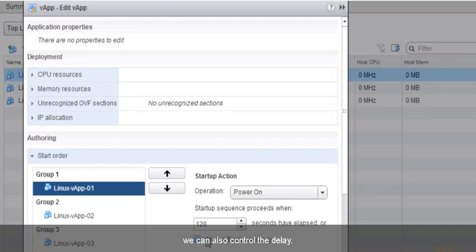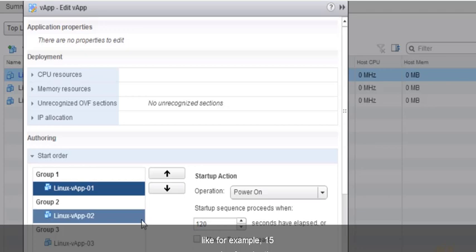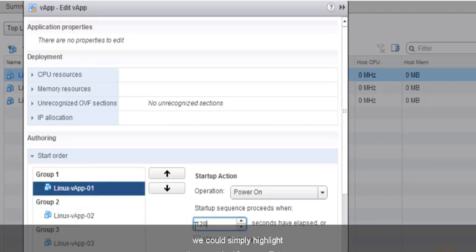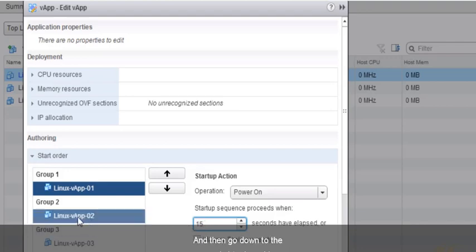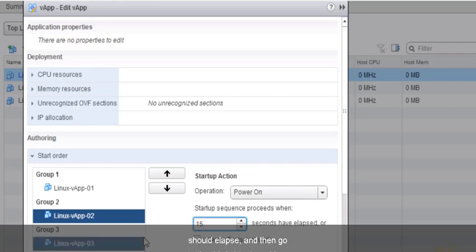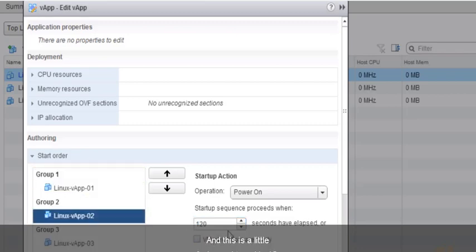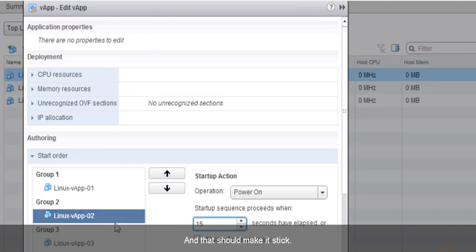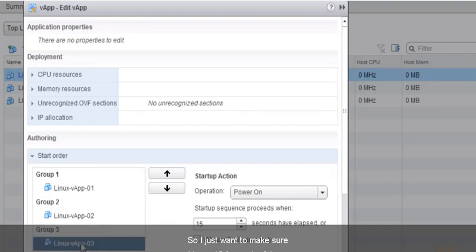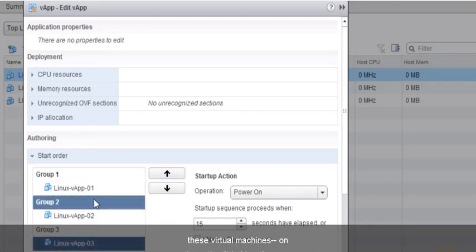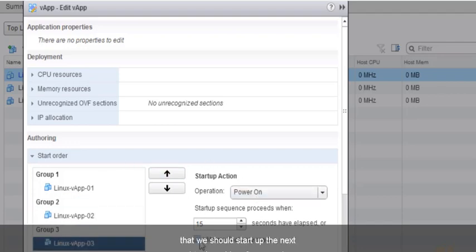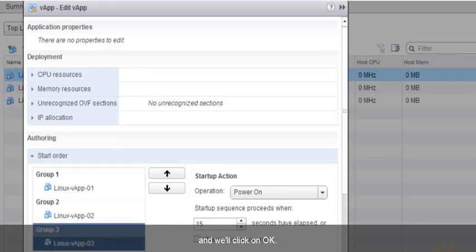Not only can we control the startup sequence, we can also control the delays. For example, if we wanted each of these to come up 15 seconds apart from each other, we simply highlight them, type in 15, and press Enter. Then go to the second virtual machine, type in 15 to indicate 15 seconds should elapse, and then go to the third and put in 15 as well. If we had VMware Tools installed, we could also indicate that the next virtual machine should start based on VMware Tools being ready on the previous one. We'll put a 15-second delay on each and click OK.